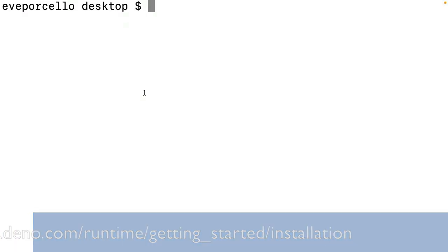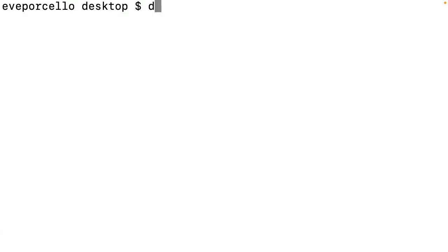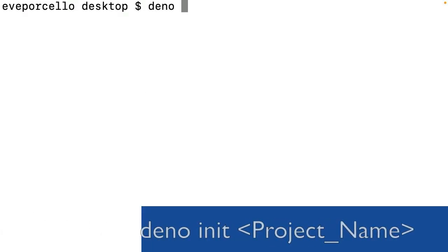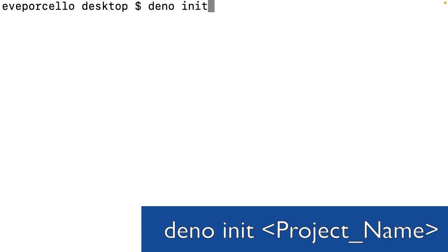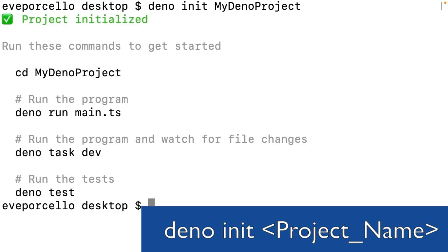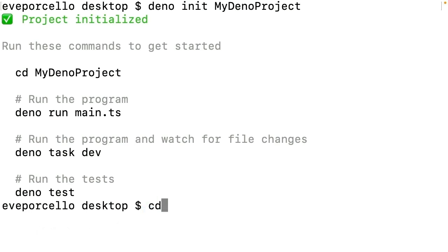To generate a Dino project from scratch, let's type dino init my dino project. This will create that folder for me, and I can then cd into that folder.